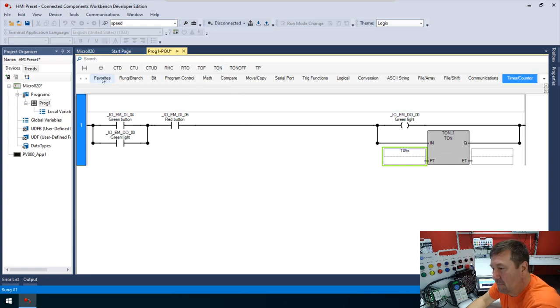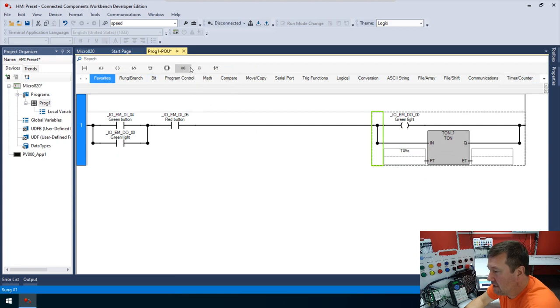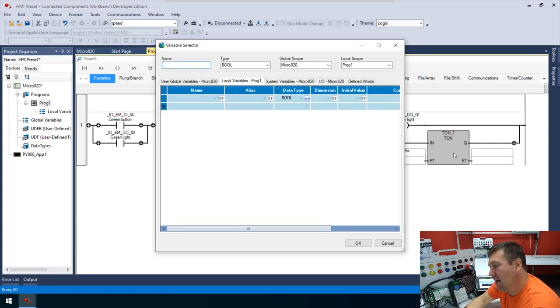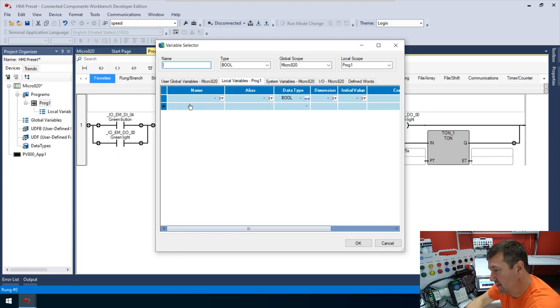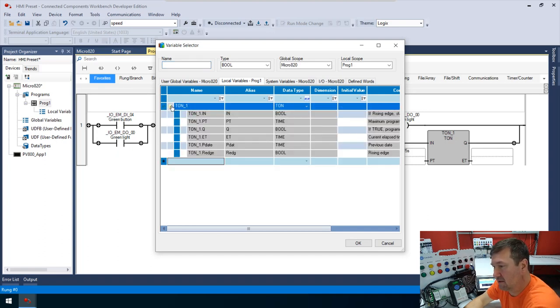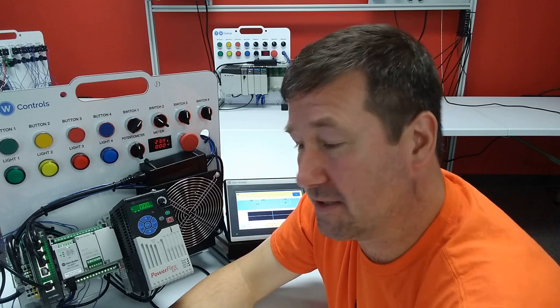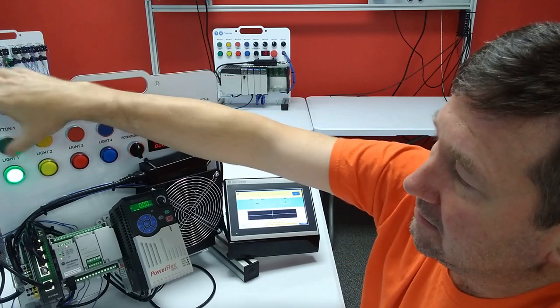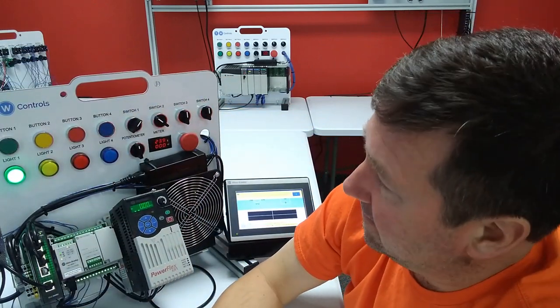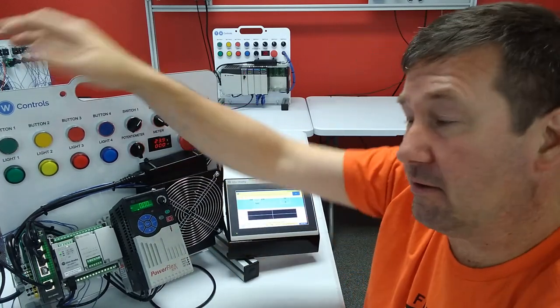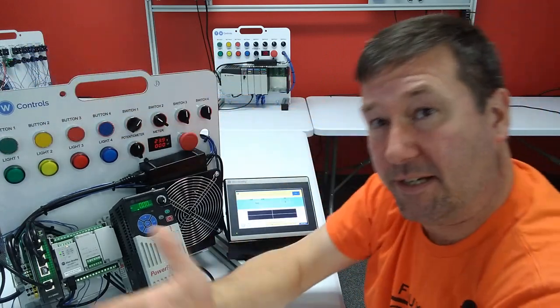I'll go back to the Favorites tab, bring down a Reverse Contact Examine If Open, and click on TON_1 to select the Q bit — the done bit in Studio 5000 and RSLogix 500. Let's put this program into our PLC. Pressing the green button turns the green light on, and five seconds later it goes out on its own. I can also press the red button to turn it off early.